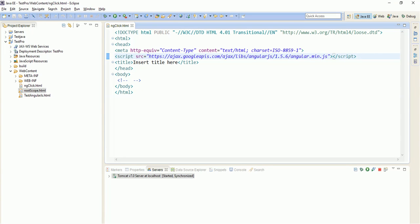One thing you all will have to remember in AngularJS is that whatever you define using ng, like ng-app, ng-controller, anything using ng if you are defining, that is called AngularJS directive. There are so many AngularJS built-in directives. Slowly and slowly in coming lectures, we will be discussing and explaining all those directives.